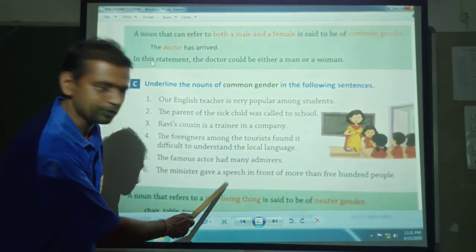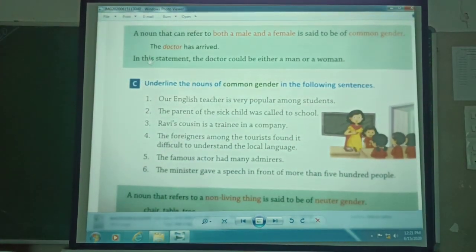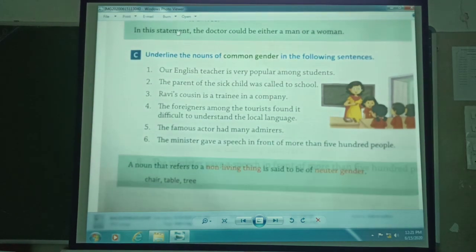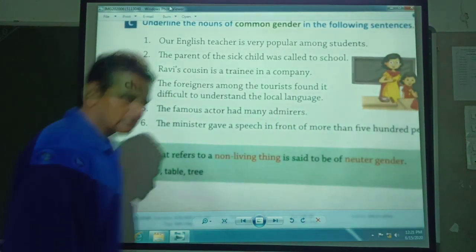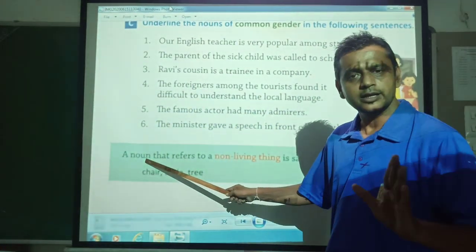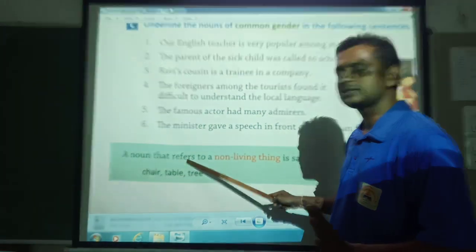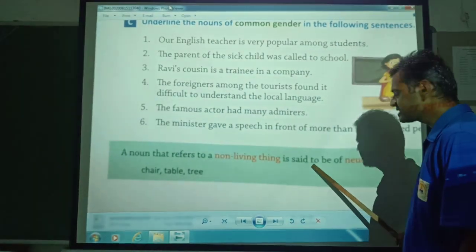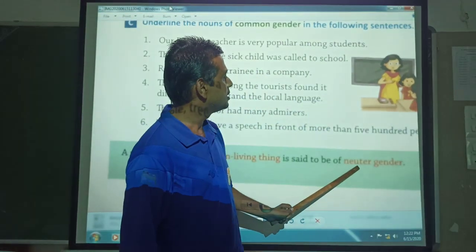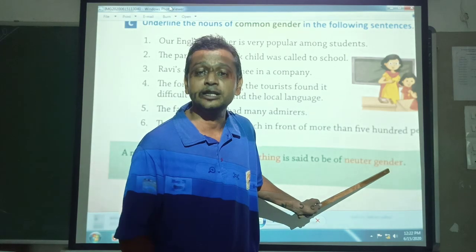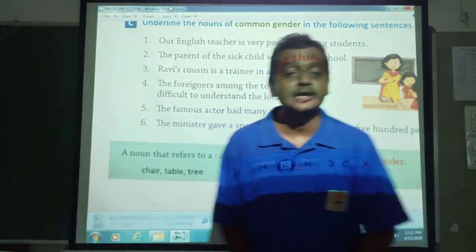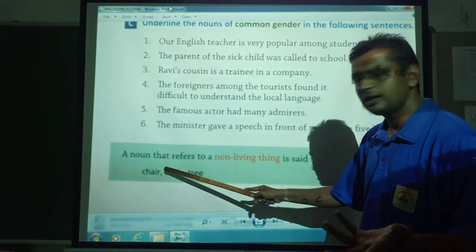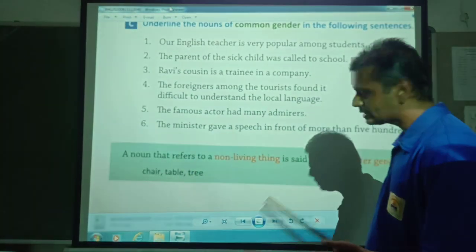Another thing is neutral gender. A noun that refers to non-living things is said to be a neuter gender. Neuter means non-living things. For example: chair, table, tree — these non-living things are neutral gender.